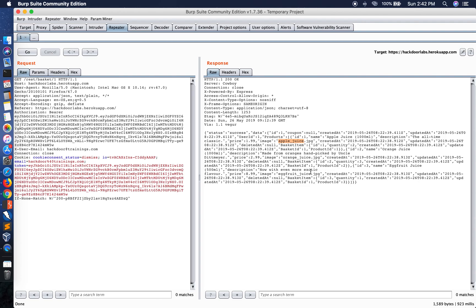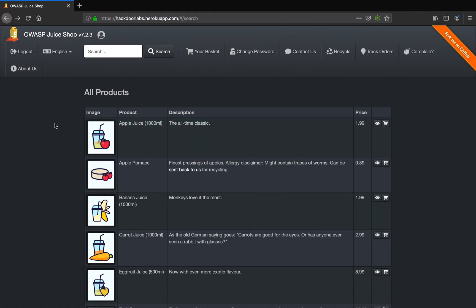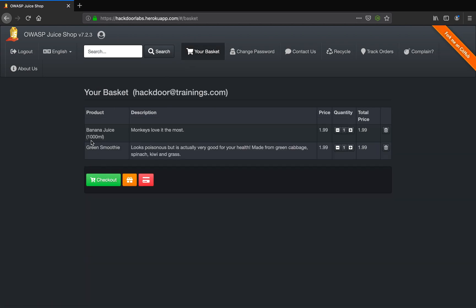Okay, so now there's a different way to do the same attack. For this I'm going to access my basket and see what products I have. Now I have a banana juice and a green smoothie.